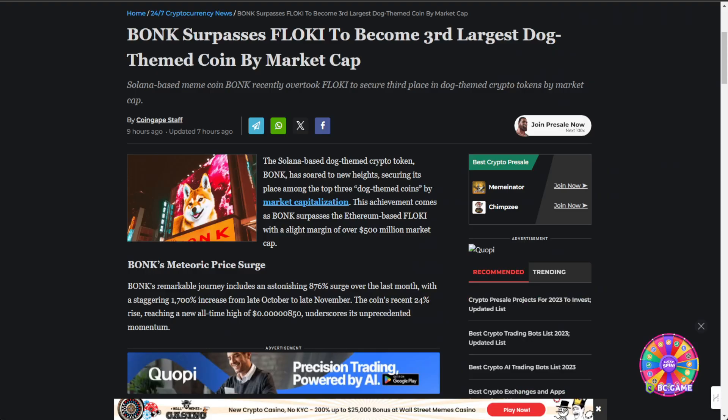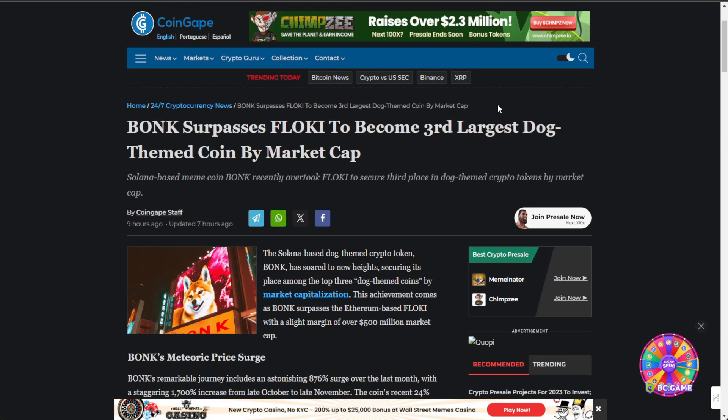There you have it, BONK, the latest and greatest updates. This is really a thrilling tale of BONK, the underdog making waves in the dog-themed crypto realm. I'll be keeping a close eye on BONK, so stay tuned for more updates. If you enjoyed this deep dive into BONK, hit that like button and subscribe for more adventures. Let us know your thoughts in the comment section below. Love you, cheers!